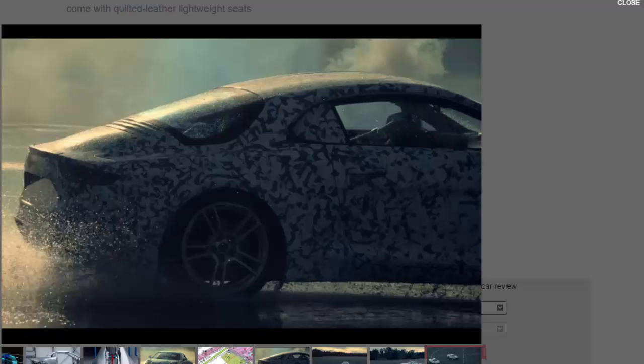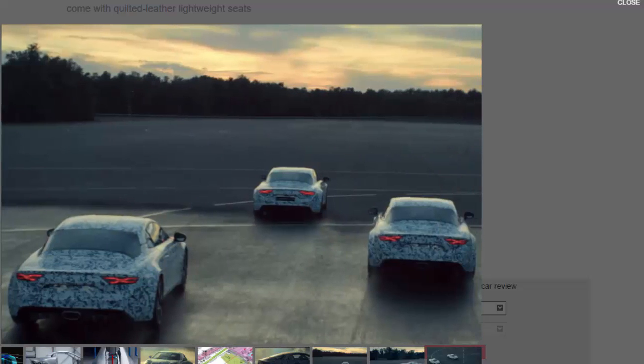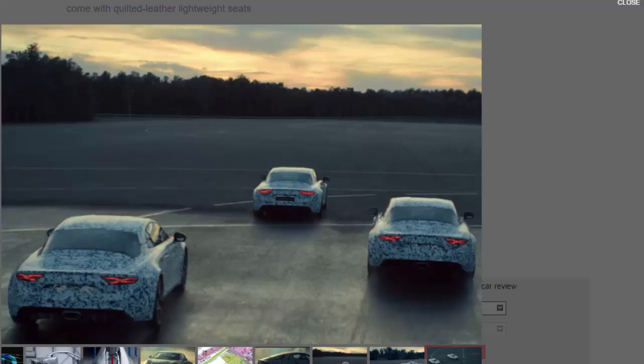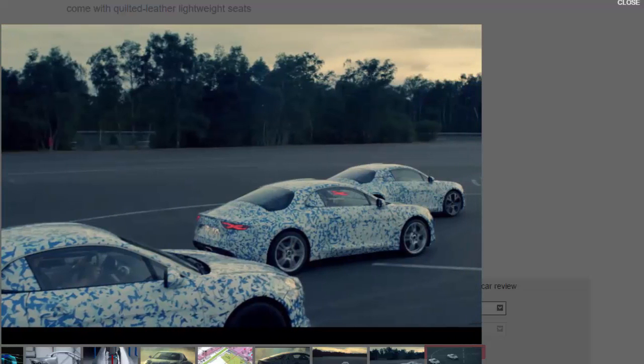The site says that the car will be priced between €55,000 and €60,000, between £46,750 and £51,000, so the A120 will be a direct rival to the Porsche Cayman.